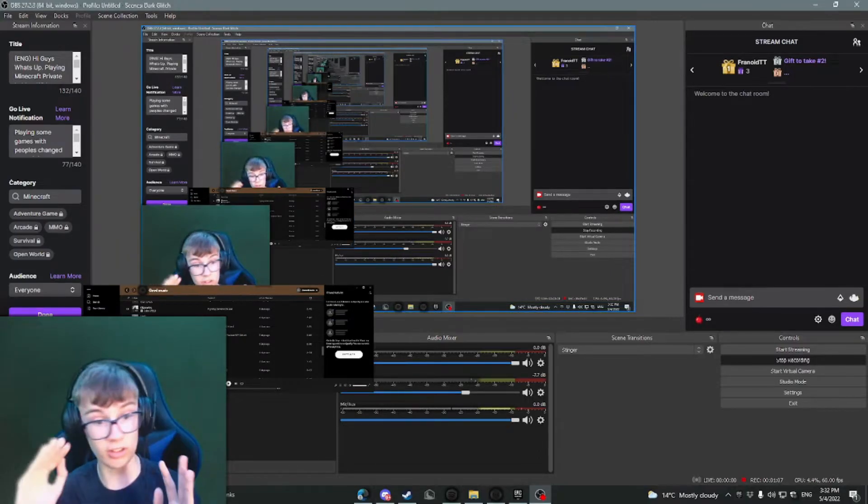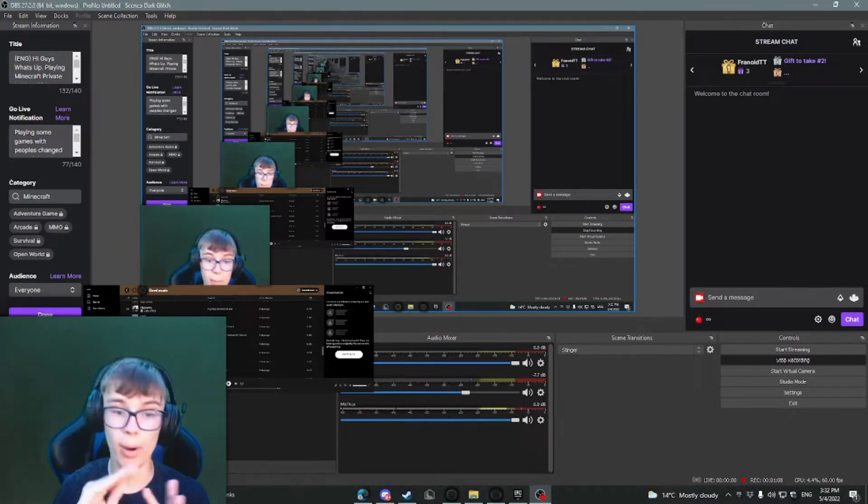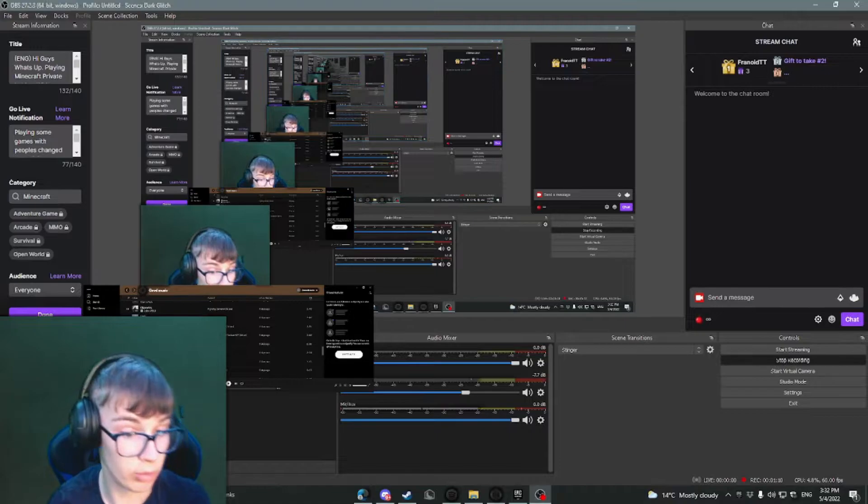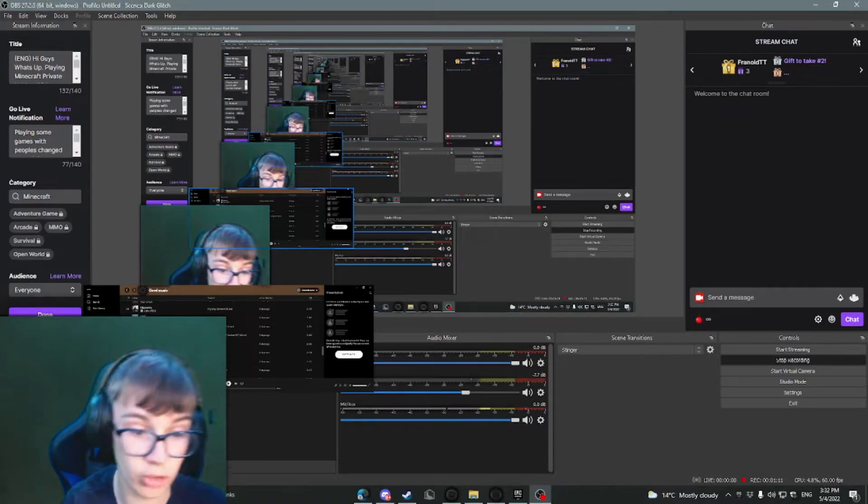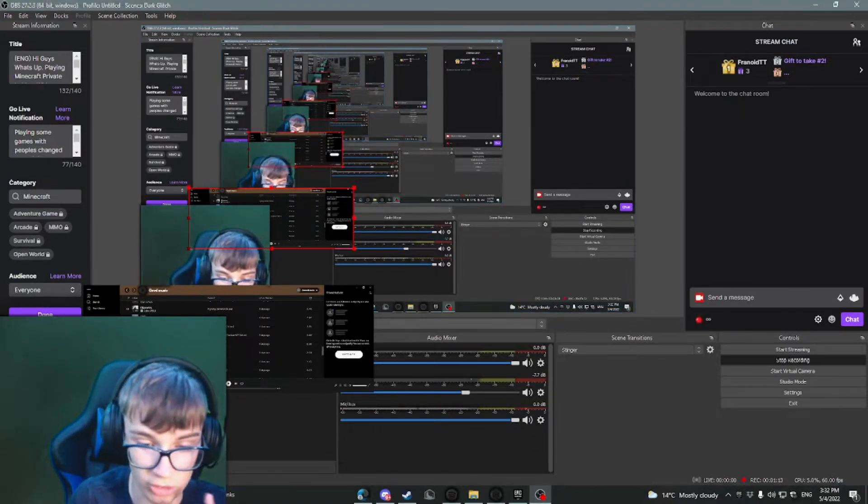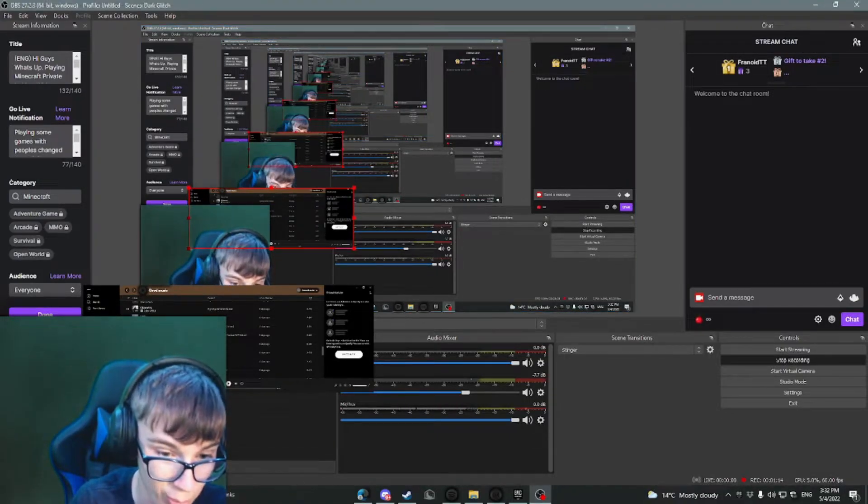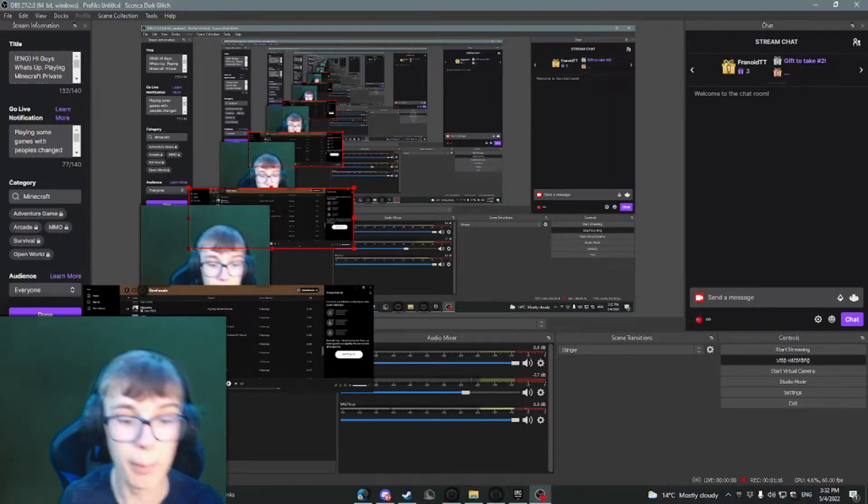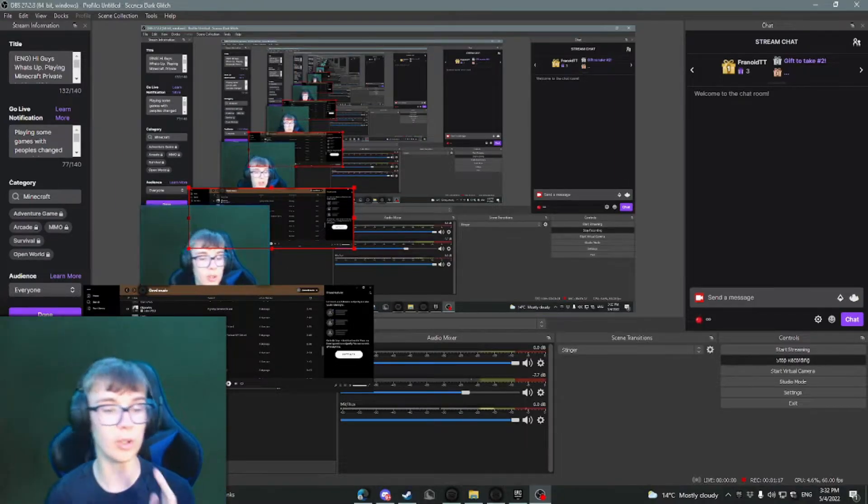So anyway, we're going to get into it. Basically what you want to do, I've already loaded this up just so this works because last time it didn't work because Spotify was playing up on me.